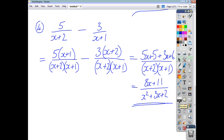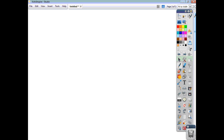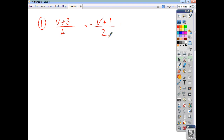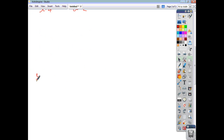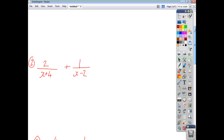So that's how you add and subtract algebraic fractions — get everything together over one common denominator and then simplify if possible. Let's have a look at a few examples for you to do yourselves. First one is (v+3)/4 plus (v+1)/2. The second one is 2/(x+4) plus 1/(x-2). And finally, 4/(x-4) minus 1/x. Three questions for you — you can pause the video, attempt them, and then check back and see how you got on.